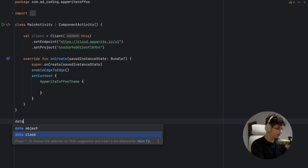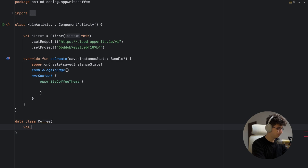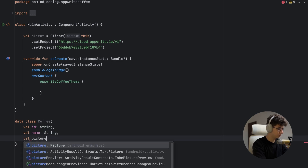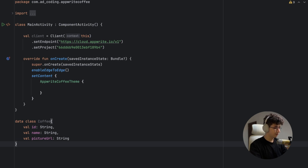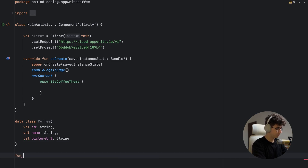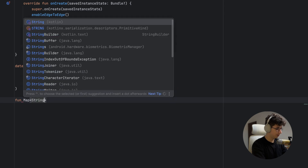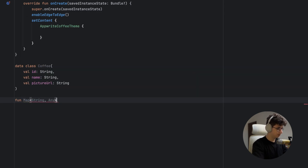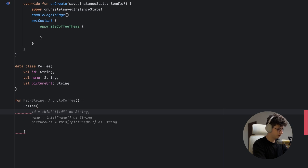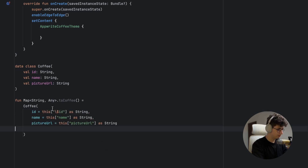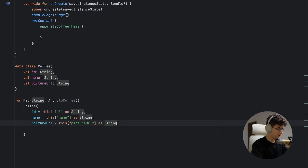Now let's create the Coffee data class with fields: id (String), name (String), and pictureUrl (String). Since Appwrite sends data as a Map<String, Any>, we need to convert it into a Coffee object. Let's create an extension function: Map<String, Any>.toCoffee() which returns Coffee(...) — Gemini autocompleted this, so let's hit tab and we're good to go.